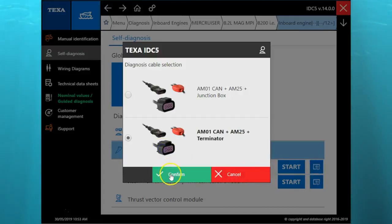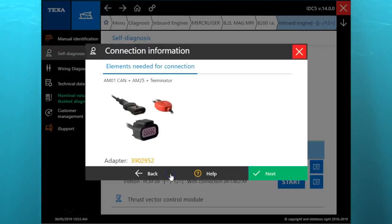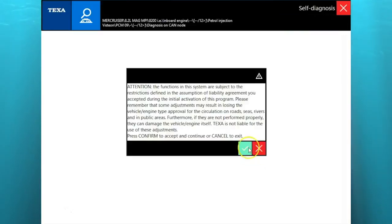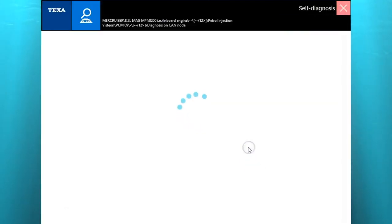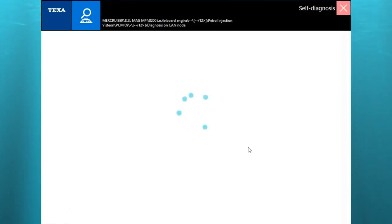You'll see our cables AM01 CAN plus AM25. We're going to hook that up to the terminator. Terminator is usually going to have a yellow or a red cap that says terminator on it.